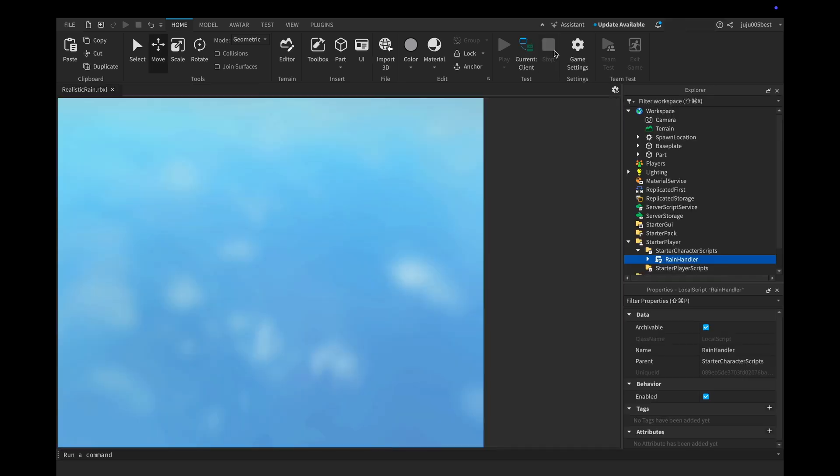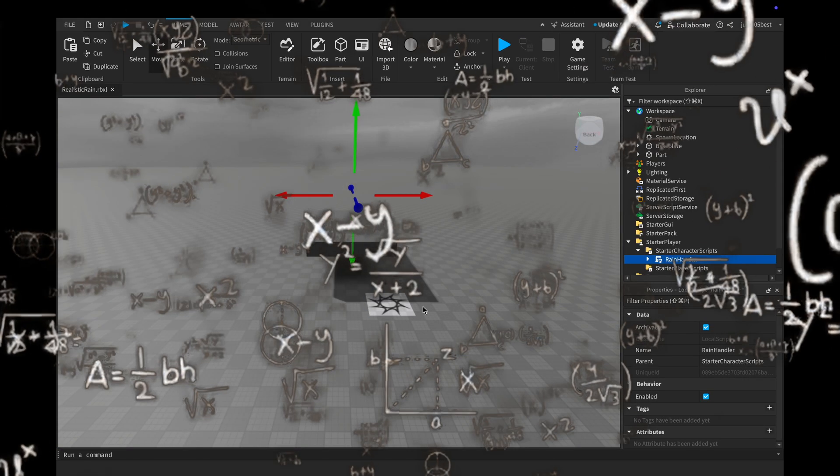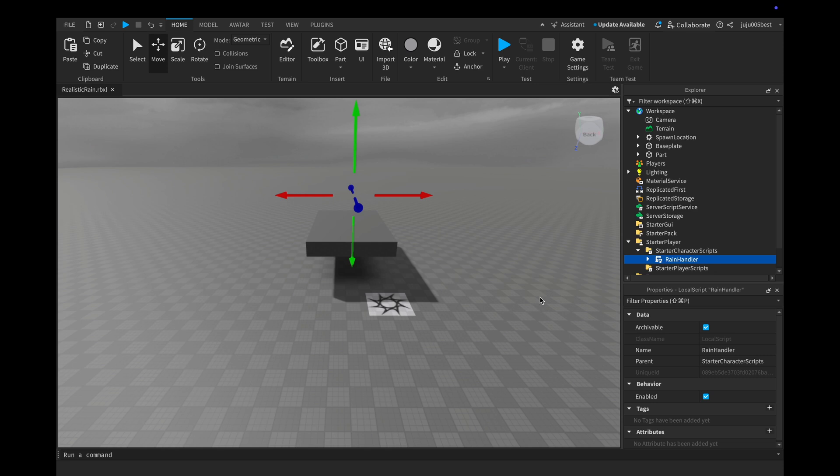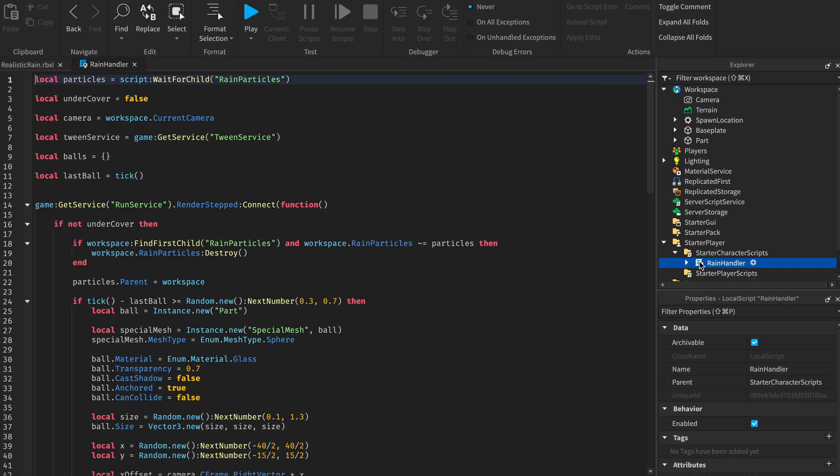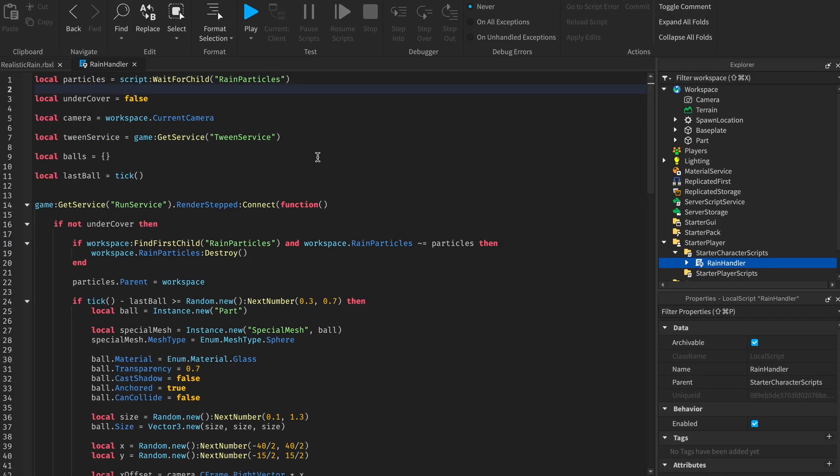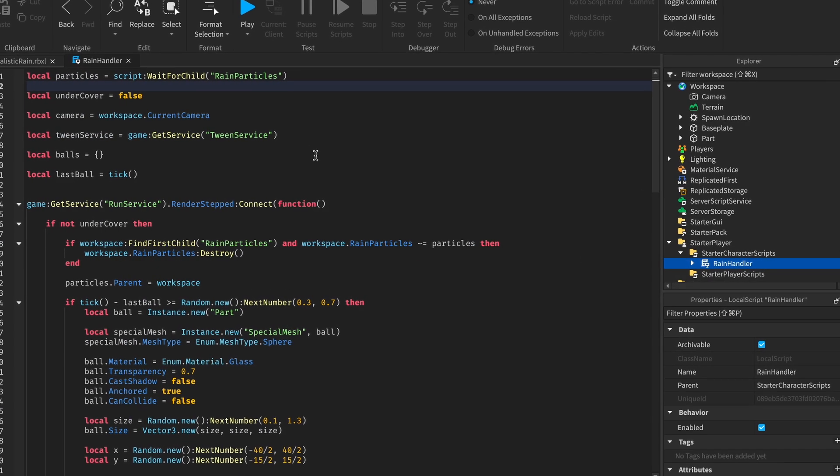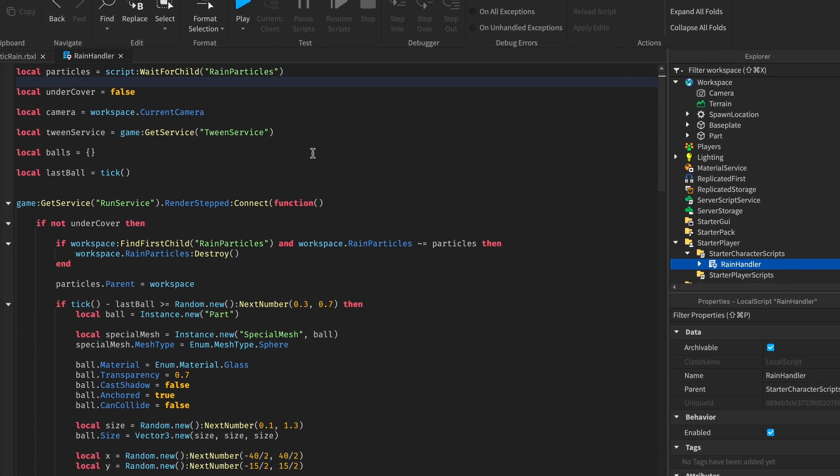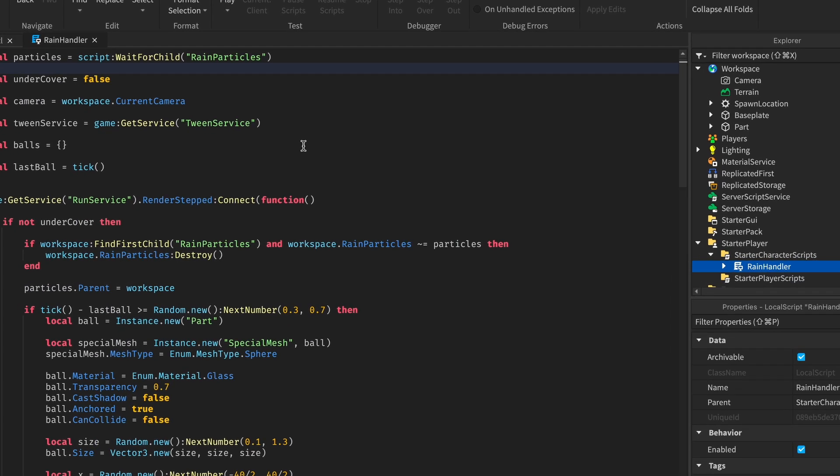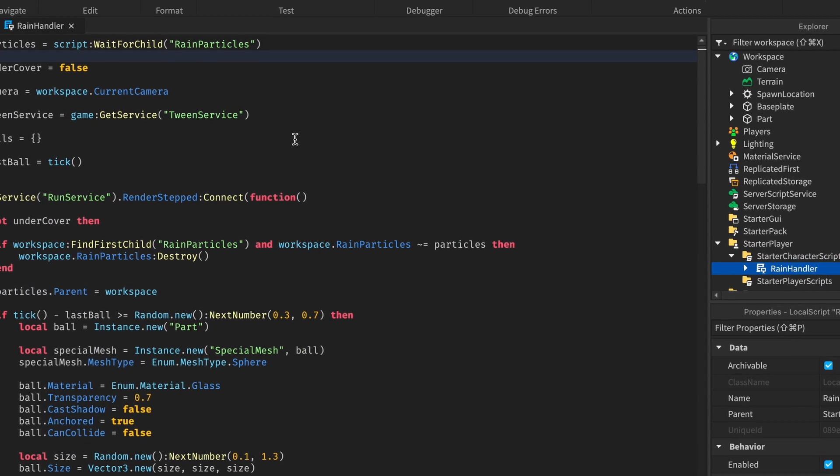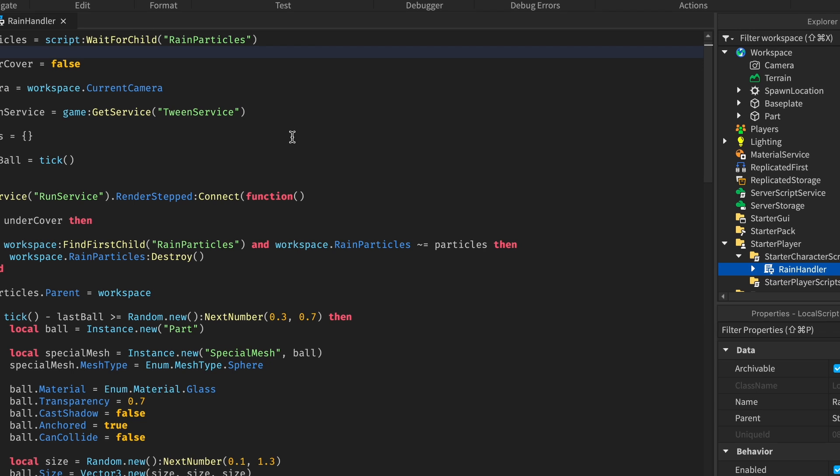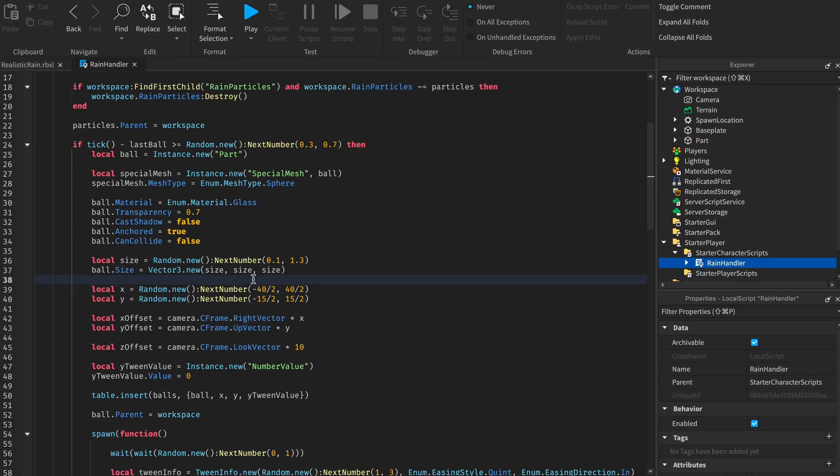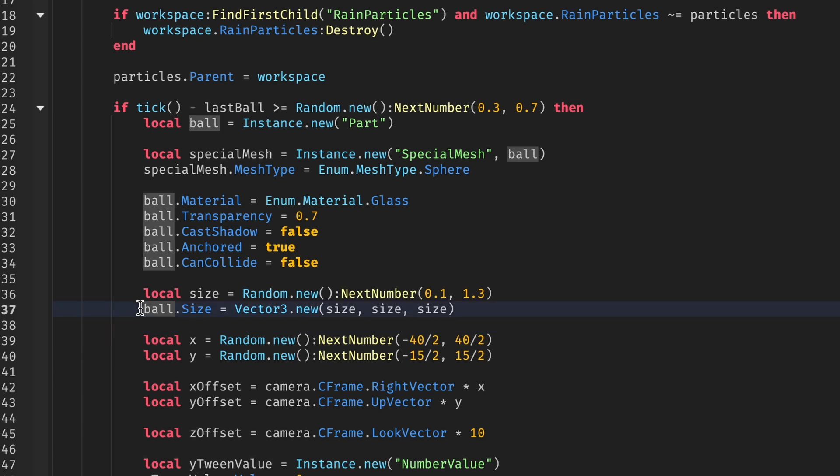So now let's go back to the script. Let's have a quick breakdown of how it works. The rain handler, the main script, checks whether the player is undercover or not using raycasting. If you're not undercover, the rain particles appear on your screen. You can as well increase the size of the raindrop and transparency or lower.